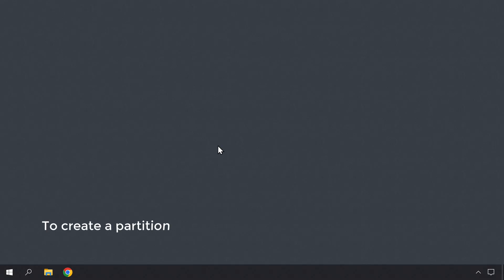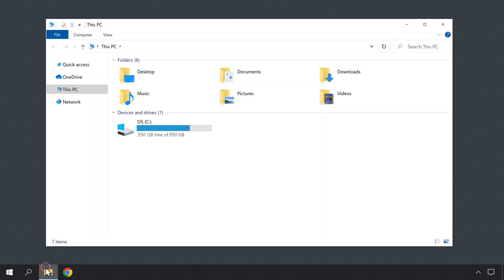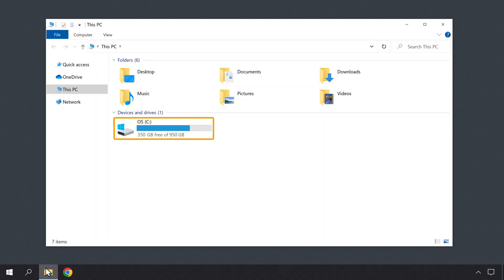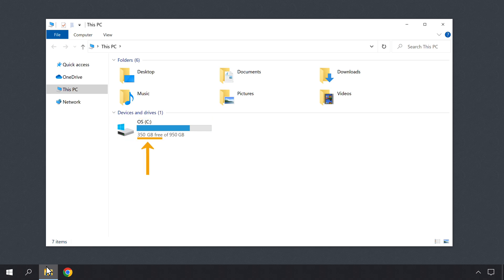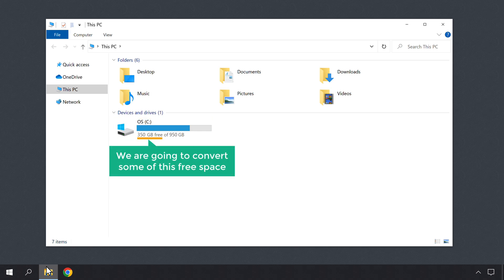So to create a partition, click on File Explorer and it will open this window. Here you can see that we only have one drive and you can also see the free space which you have on your drive. Now we are going to convert some of this free space into a new partition.